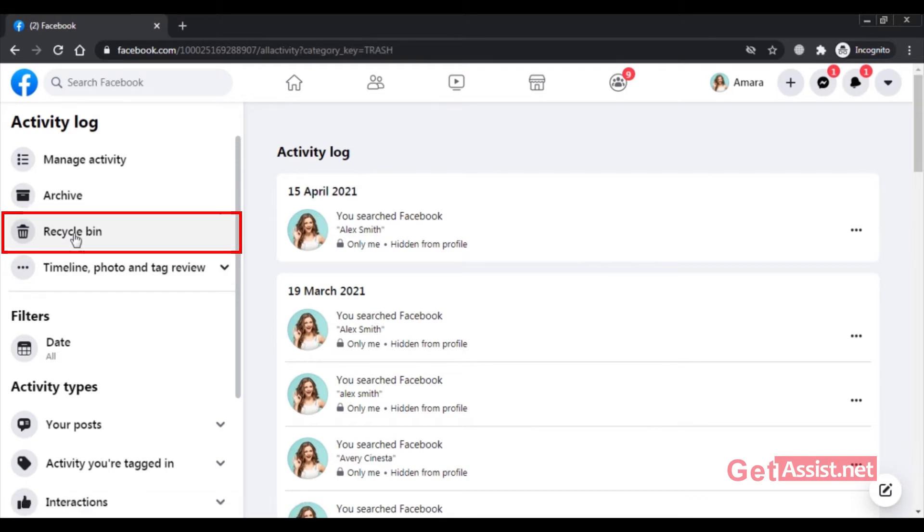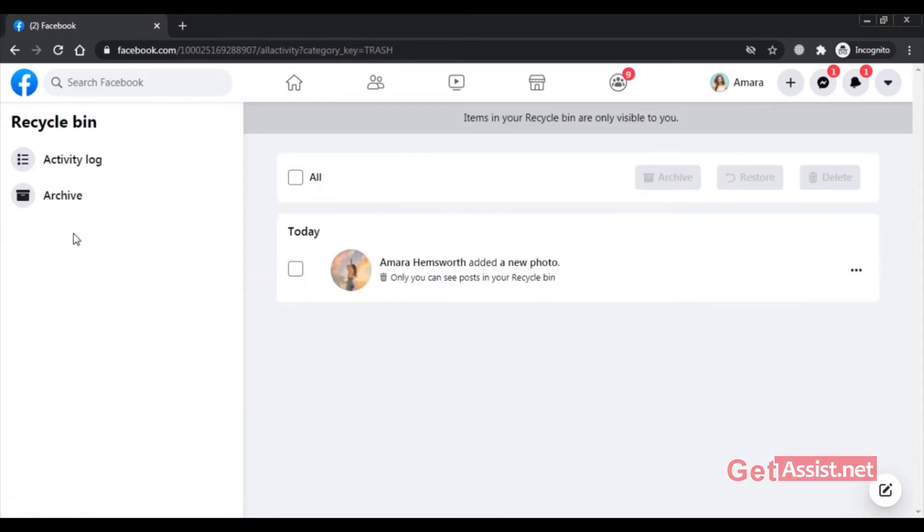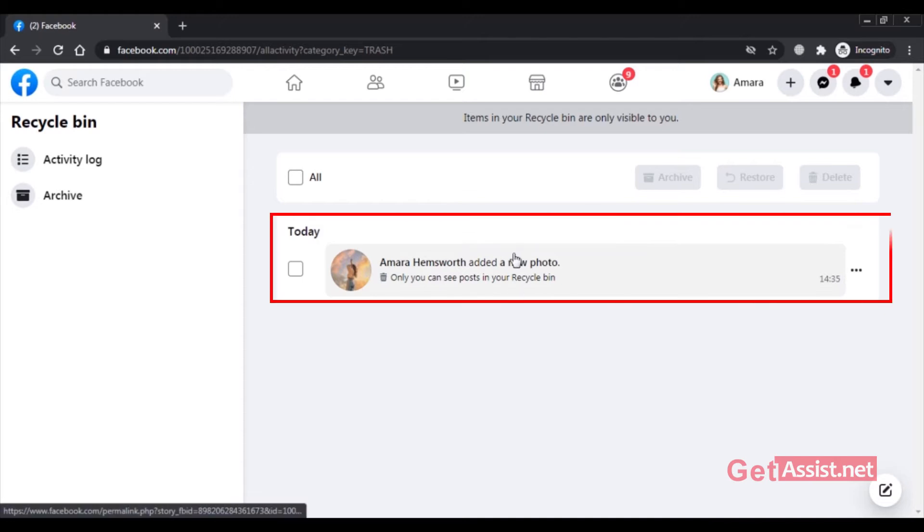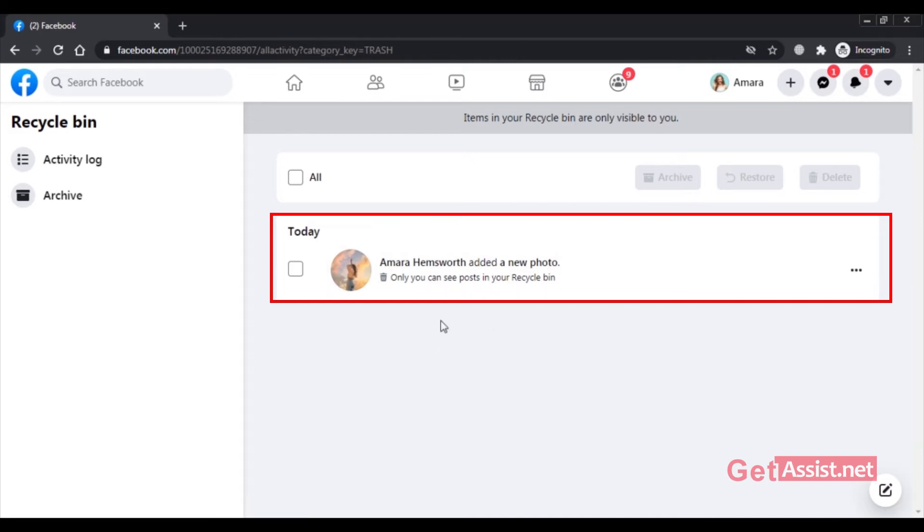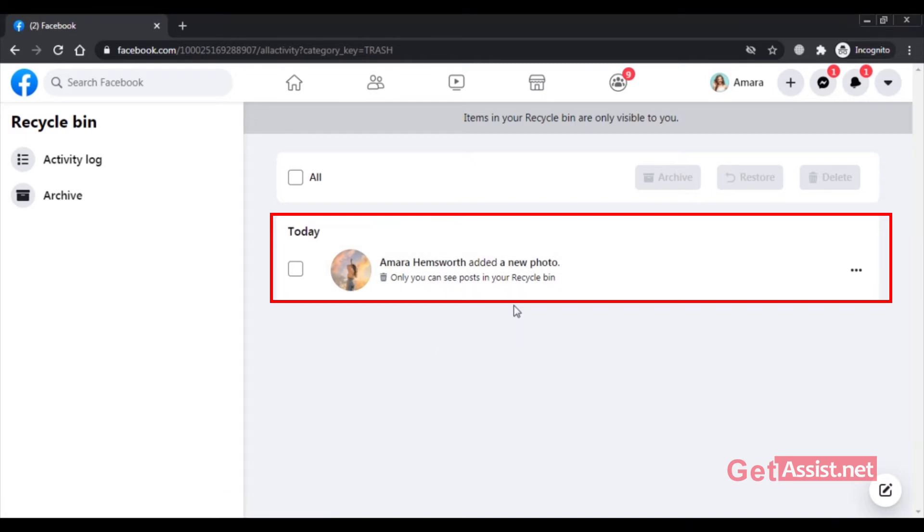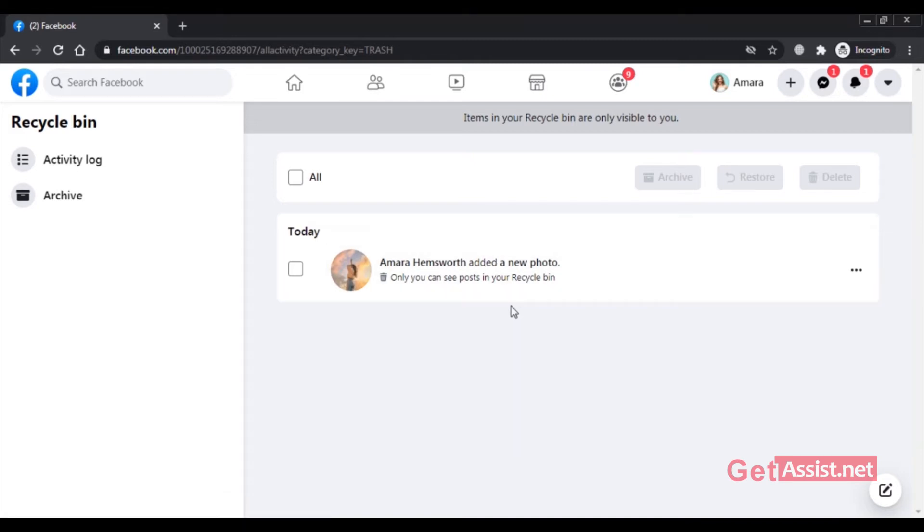So click on that and now here you will see all your deleted posts that you have deleted within the last 30 days. So here is the post that I have recently deleted. It is showing in my recycle bin.